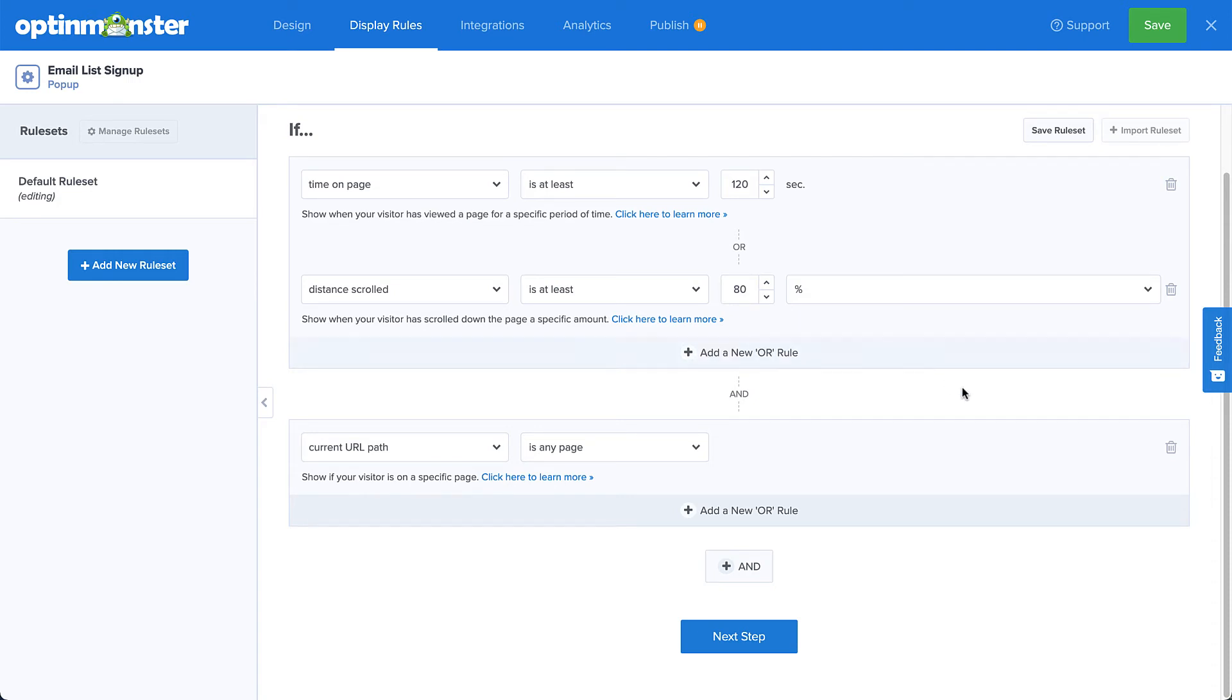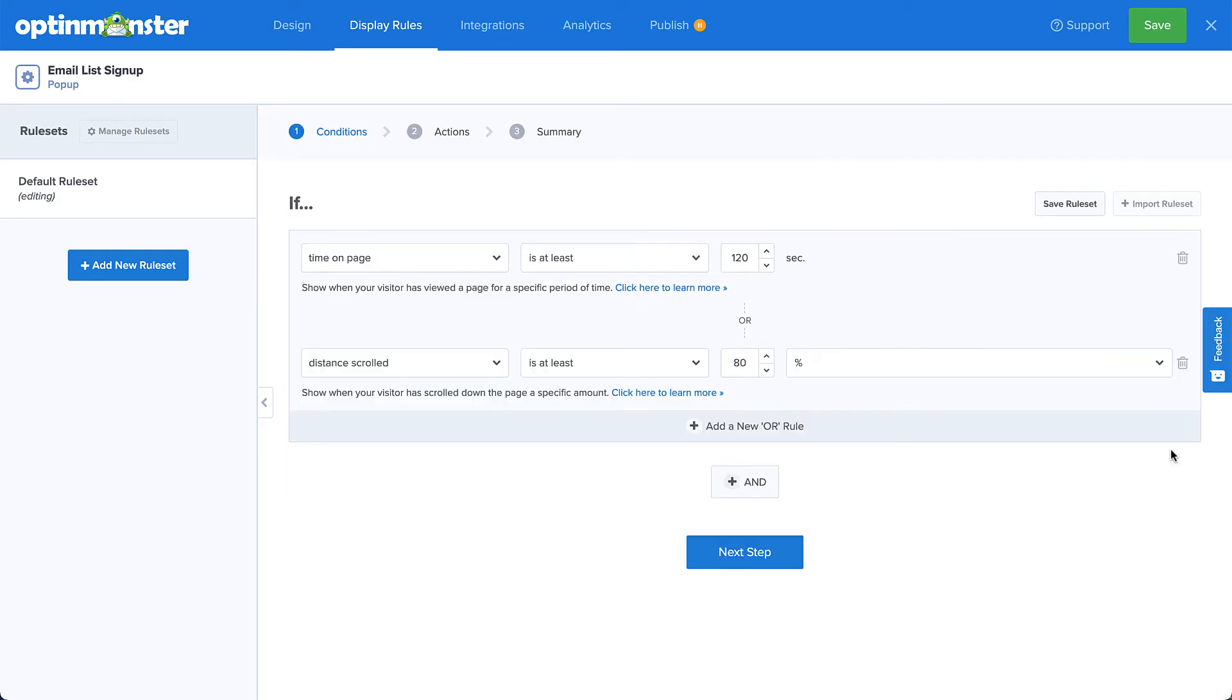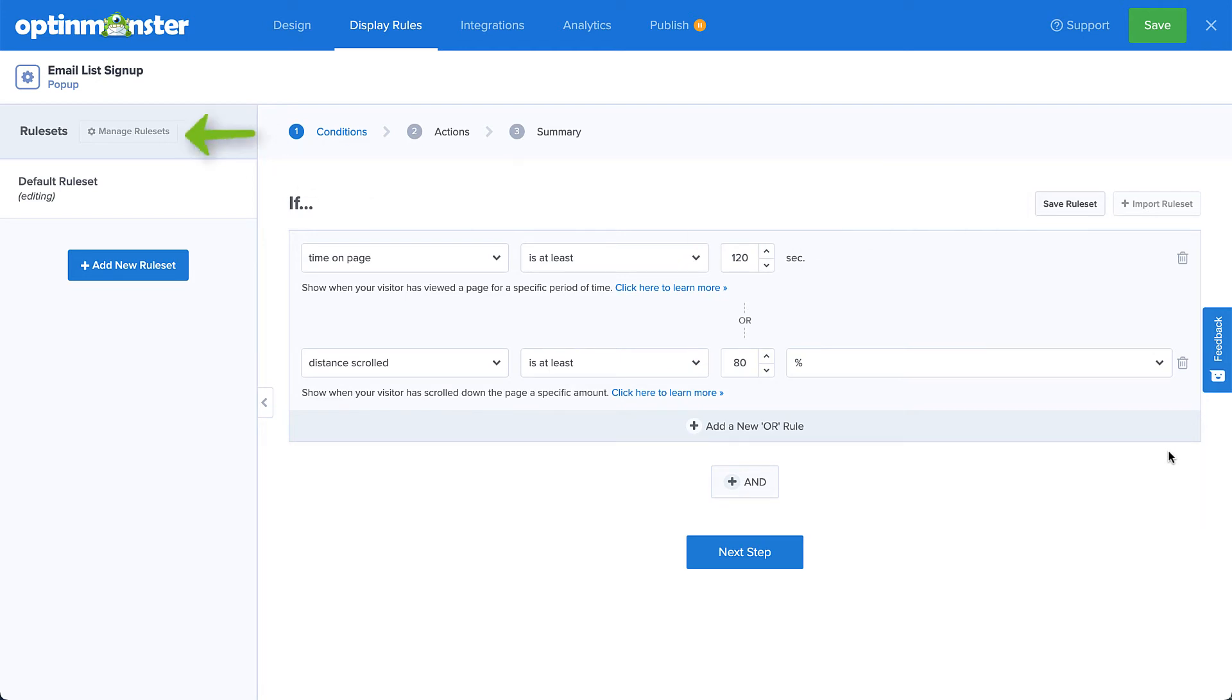Since I'm using the WordPress plugin, I'll have the option to set this detail on the output settings screen when I publish my campaign. Alright, this looks good. Now before we move on, I quickly want to point out that I can save this ruleset for import and use in other campaigns. And I can view and manage my rulesets by selecting manage rulesets.